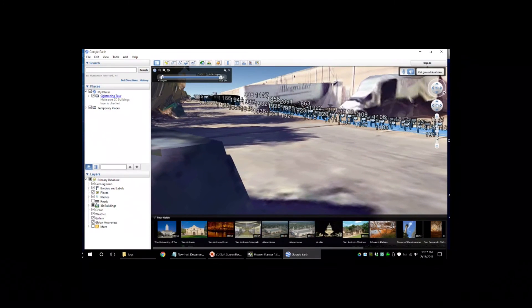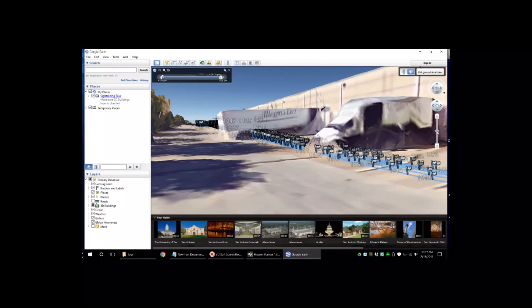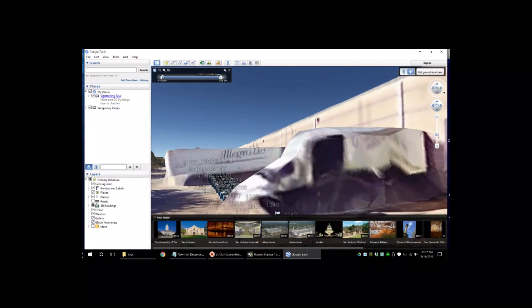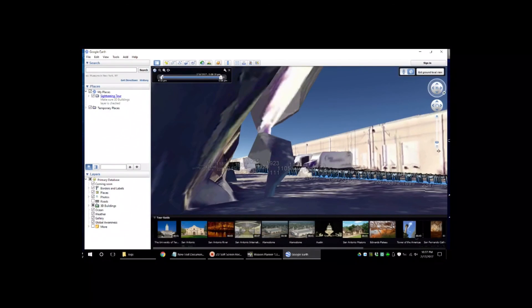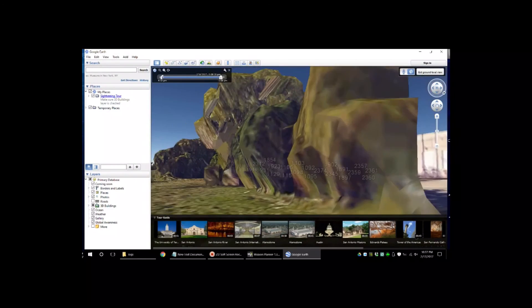If you ever accidentally zoom too far in, the exit ground view button is in the top right of your screen.